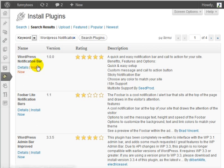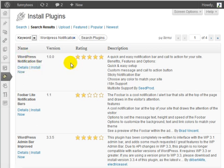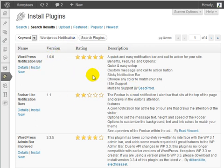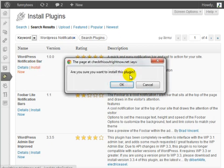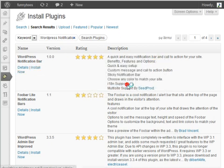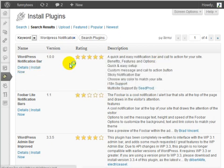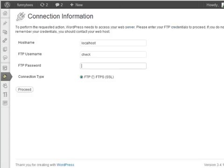As you can see, it's at the very top. It says WordPress Notification Bar version 1.0.0, and this is the one we want. Go ahead and click on Install Now, install the plugin, and activate it.